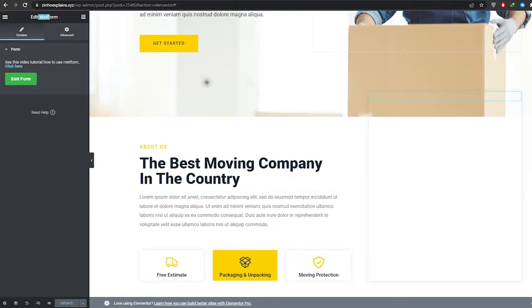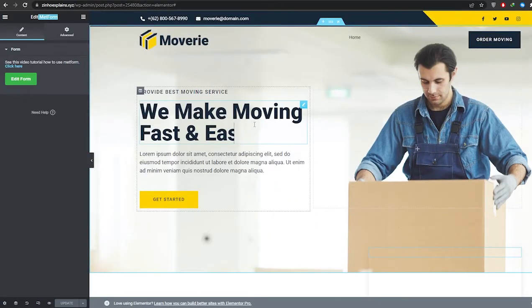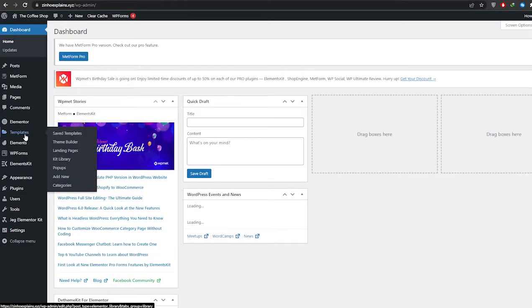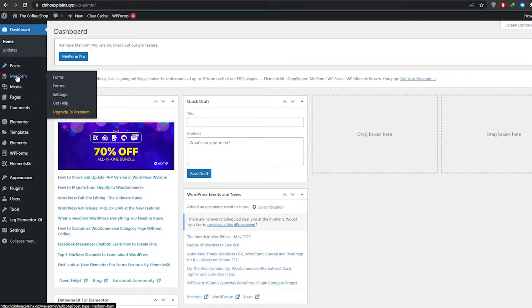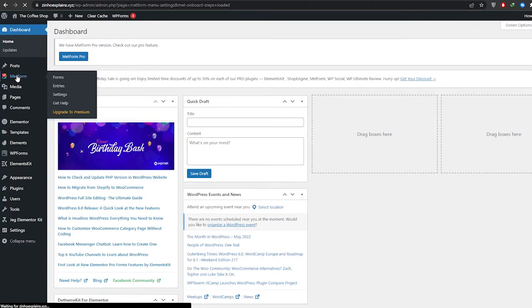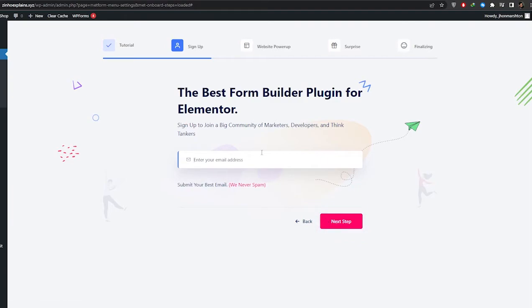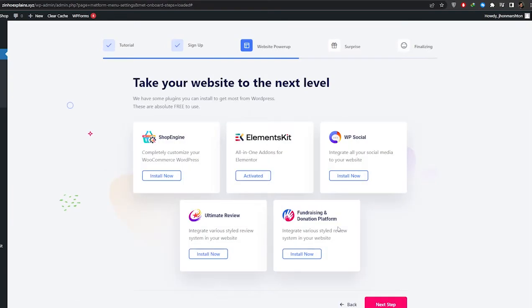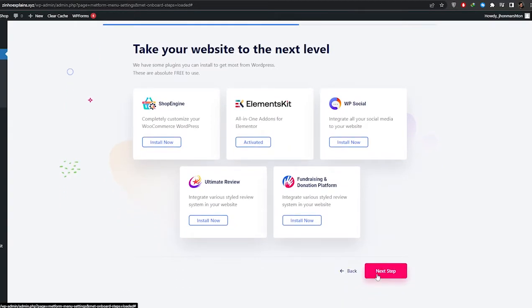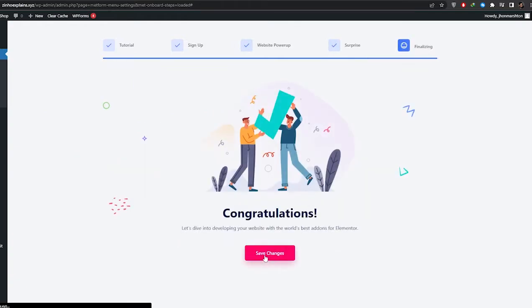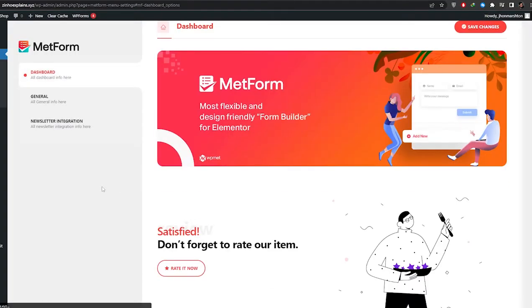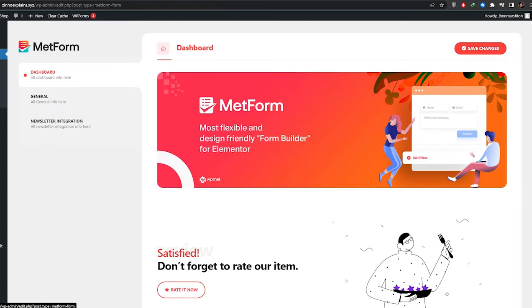For the form, we need a plugin called MetForm — this came installed with the theme. Go back to the dashboard and you'll see the MetForm option. We're going to enter our email, and we can see we already have the Elementor kit activated. Skip through the setup and save changes.